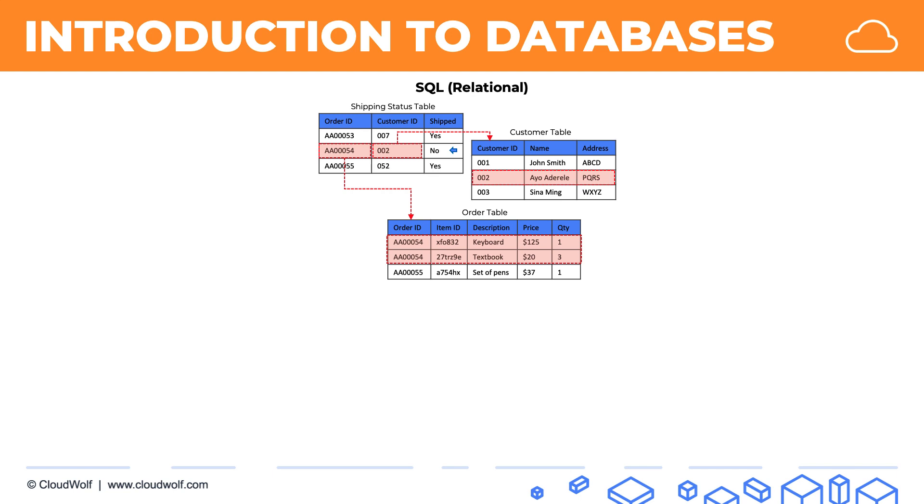Now on the other hand, we have non-relational databases or NoSQL databases, and they were created more recently. Relational databases have existed for a very long time, but non-relational databases have been created recently for specific use cases where relational databases are not fast enough anymore because of the volume of data that we have in today's world.